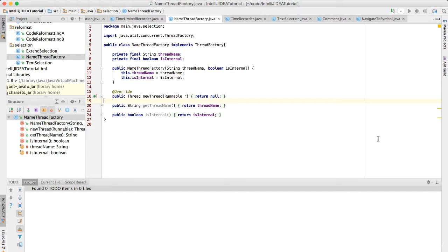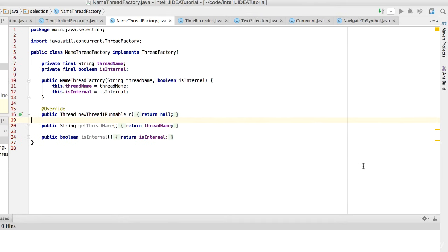You may or may not be aware, but tabs are the absolute number one productivity killer in IntelliJ.